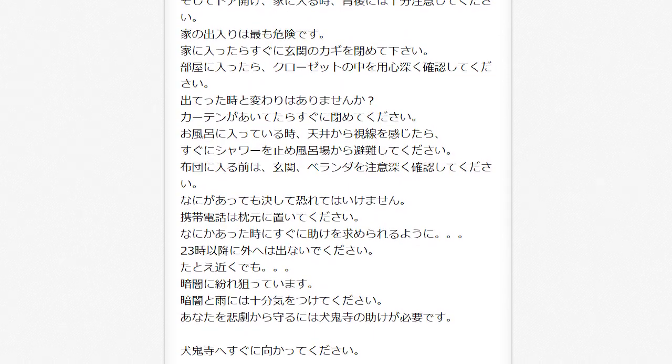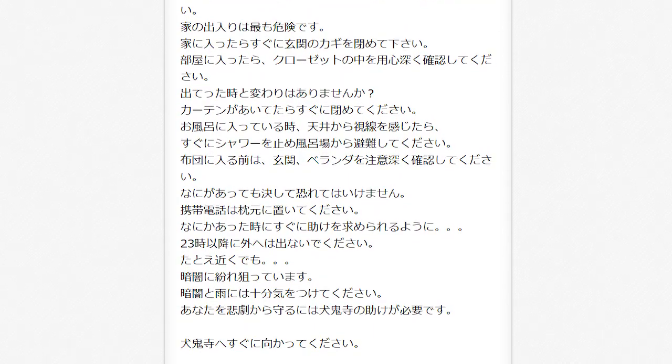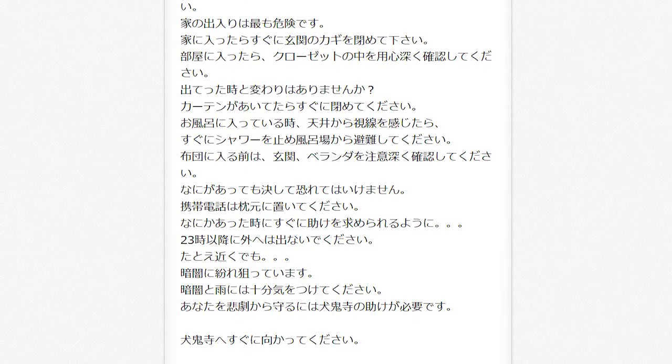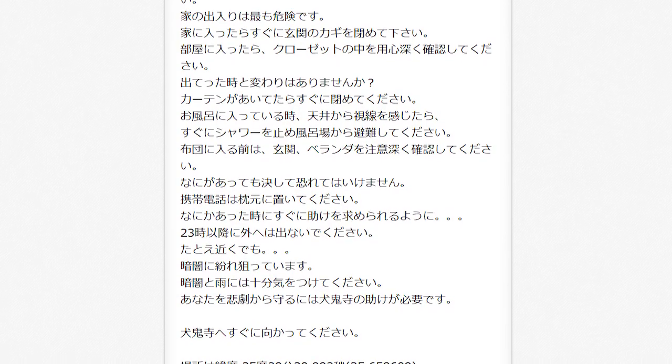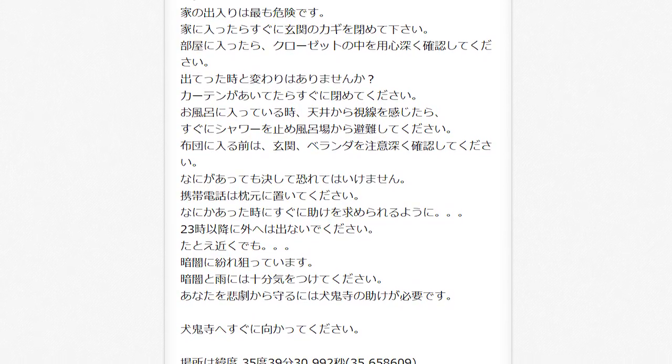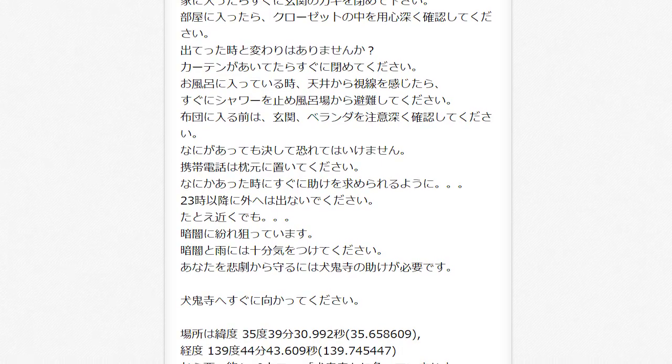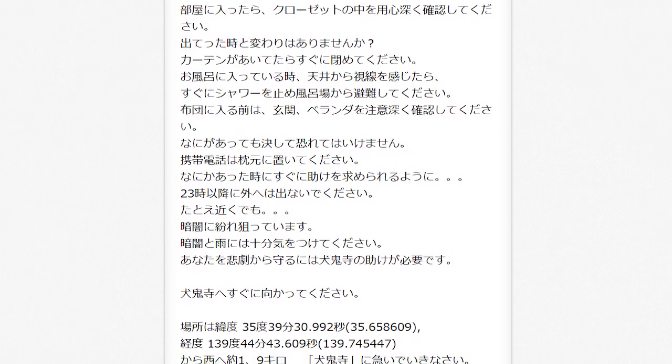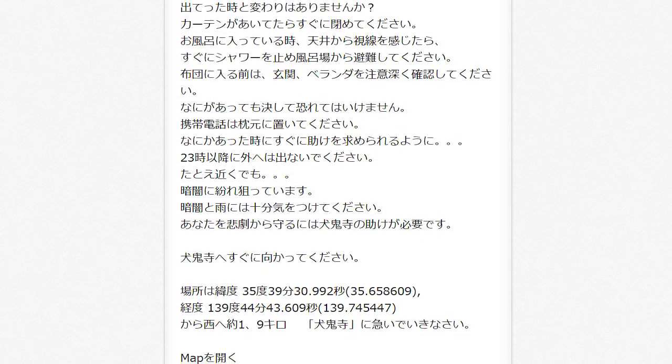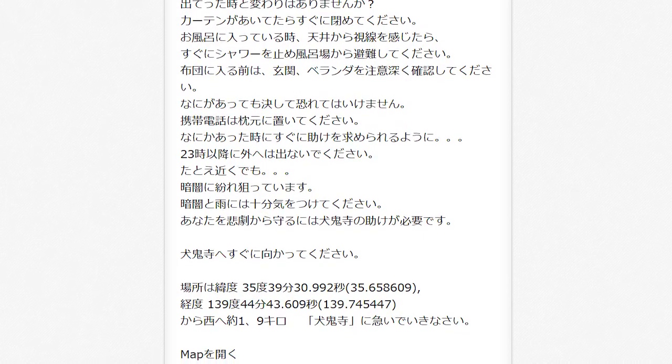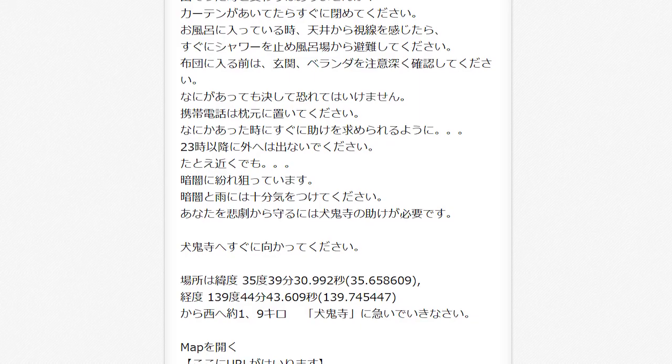Before you go to sleep, make sure you check the front door and veranda carefully. No matter what, you mustn't be afraid. Place your phone by your pillow. That way you'll quickly be able to call for help if necessary. Do not go outside after 11pm. Not even nearby. It will find you in the darkness. Be careful of both the darkness and the rain.